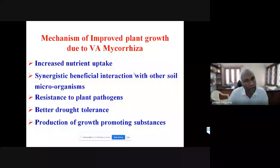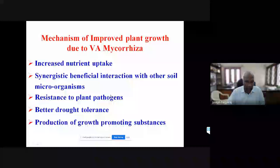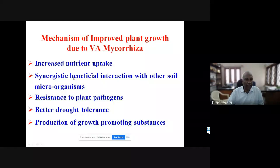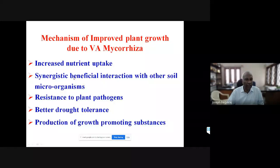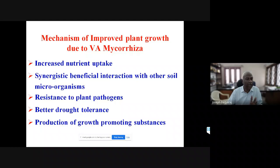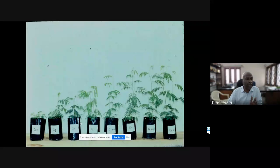To summarize the mechanisms of improved plant growth by mycorrhizal fungi: increased nutrition especially of immobile nutrients, synergistic interaction with other beneficial soil organisms, protection against soil-borne plant pathogens, protection against drought, and production of growth-promoting substances like indoleacetic acid, gibberellins, and so on. It is a cumulative effect that makes plants grow better.